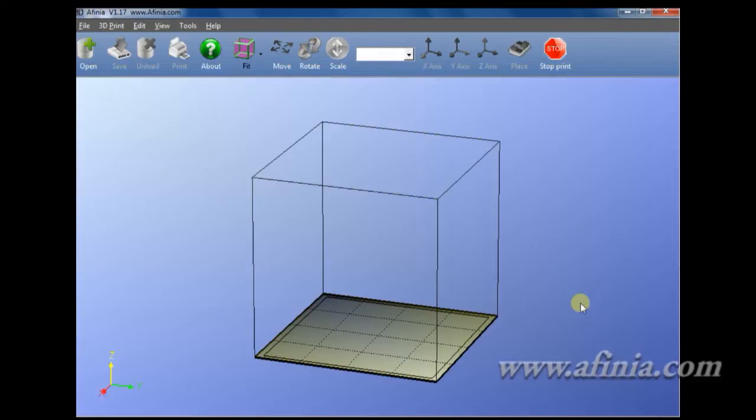This episode we are going to be talking about loading and manipulating a model, how to get it into our platform and scaling, fixing a model, making multiple copies, rotating, moving and saving.